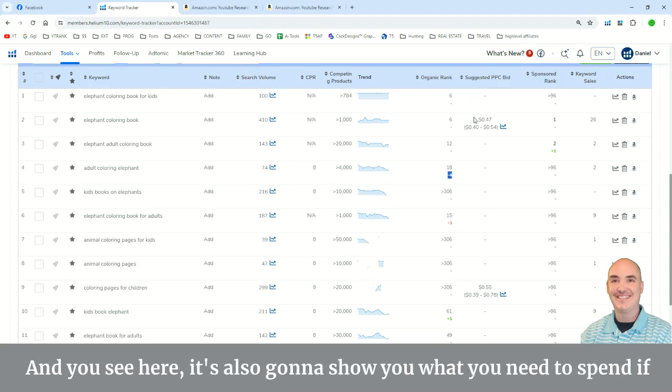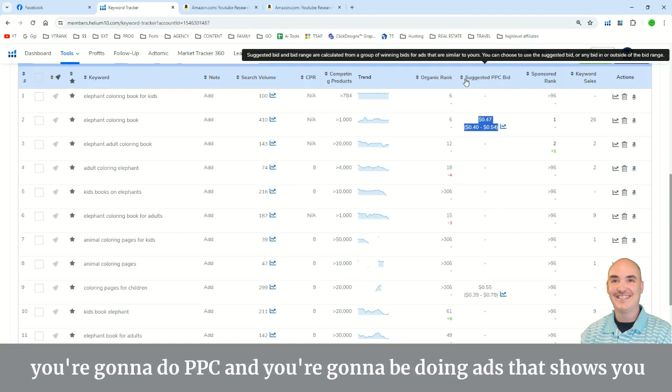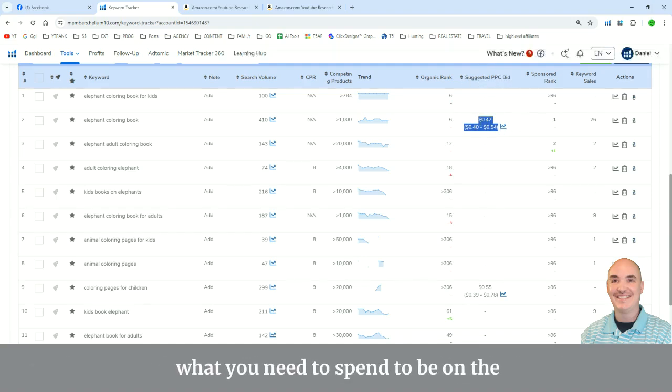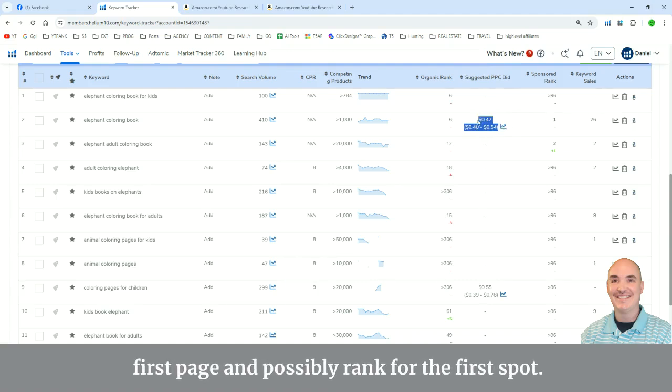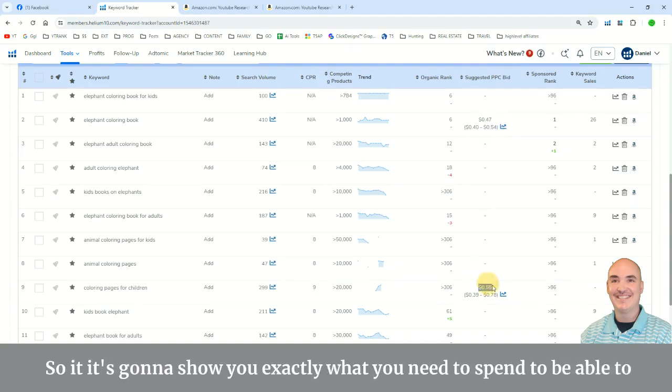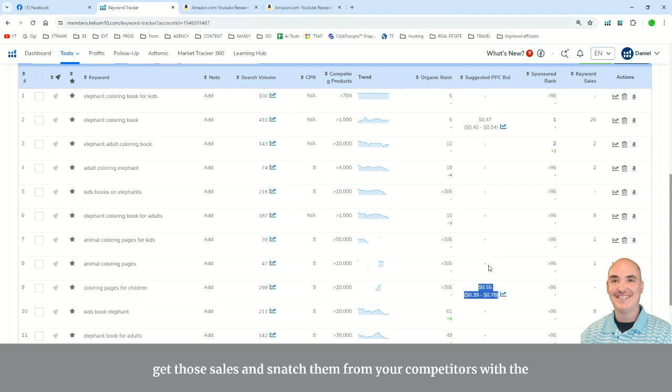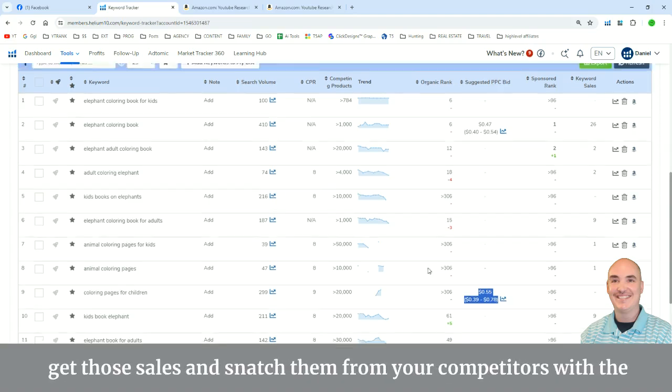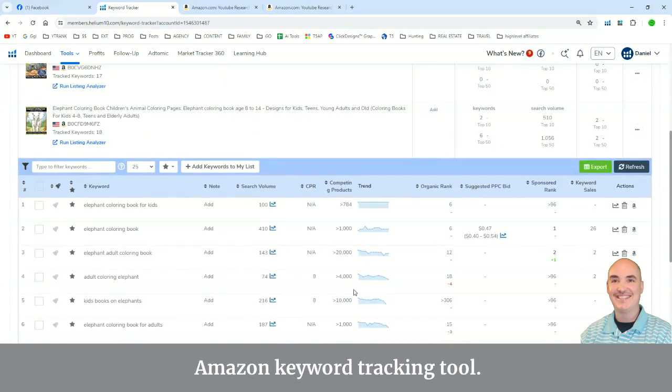And you see here, it's also going to show you what you need to spend. If you're going to do PPC and you're going to be doing ads, it shows you what you need to spend to be on the first page and possibly rank for the first spot. So it's going to show you exactly what you need to spend to be able to get those sales and snatch them from your competitors with the Amazon Keyword Tracking Tool.